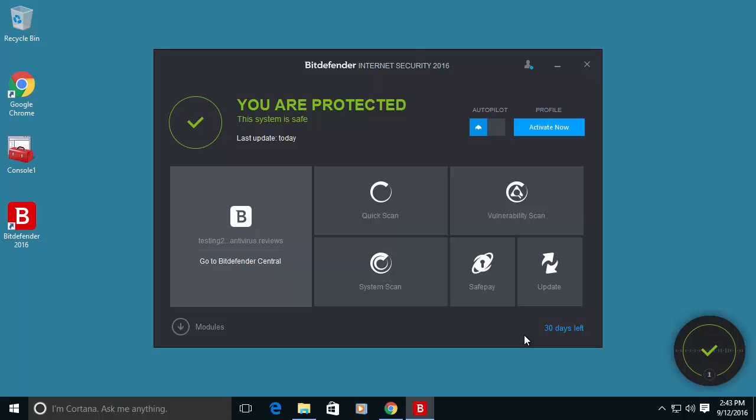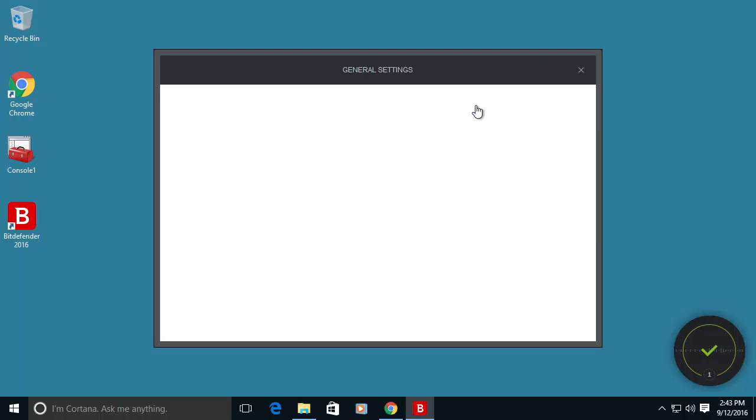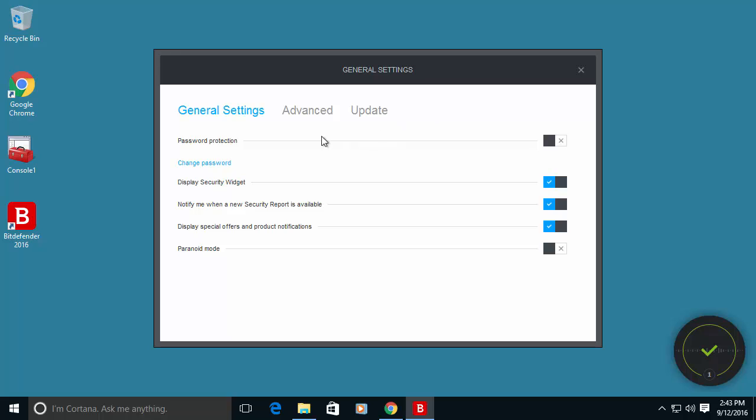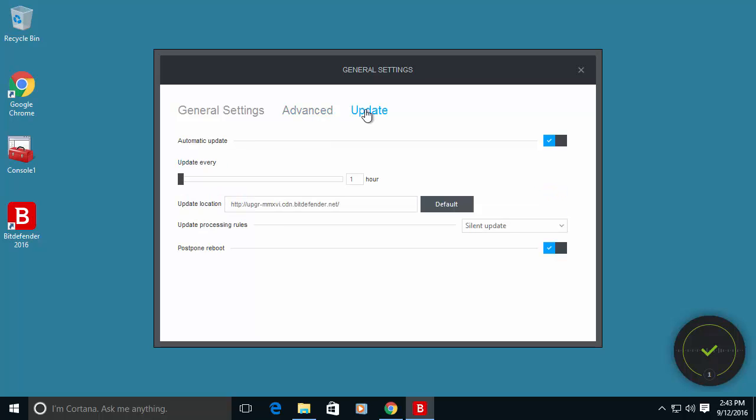Other setups that I recommend you to double check and configure the program. If you go to general setting and go to update.